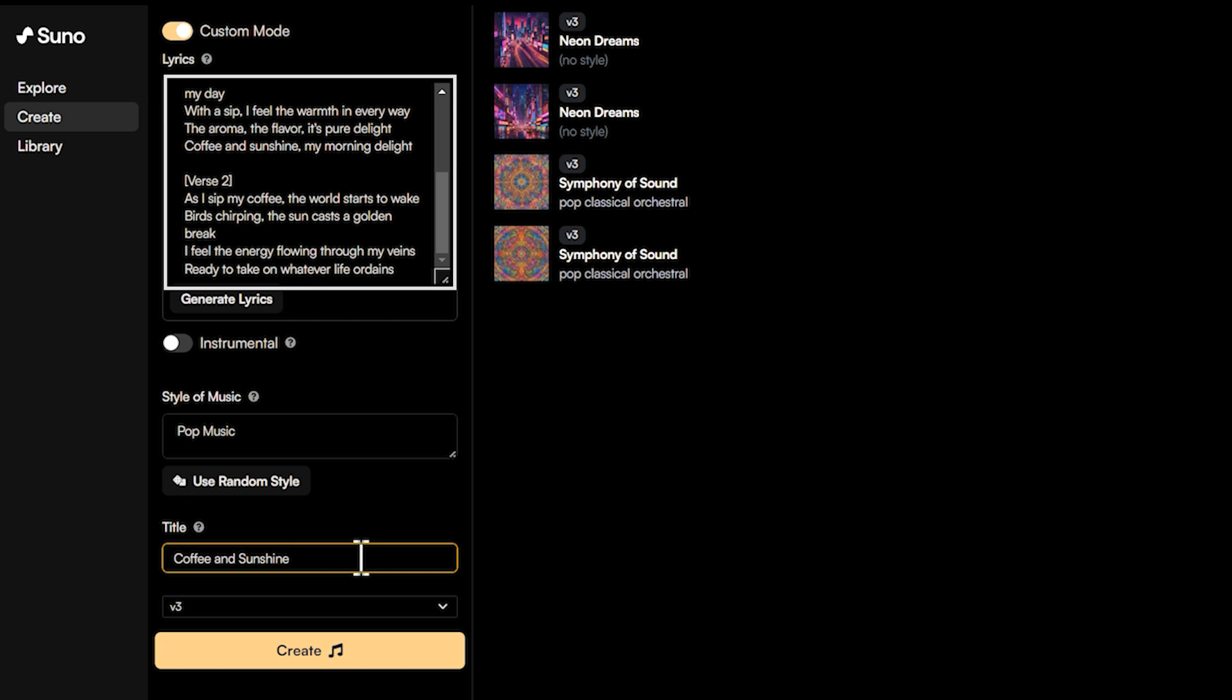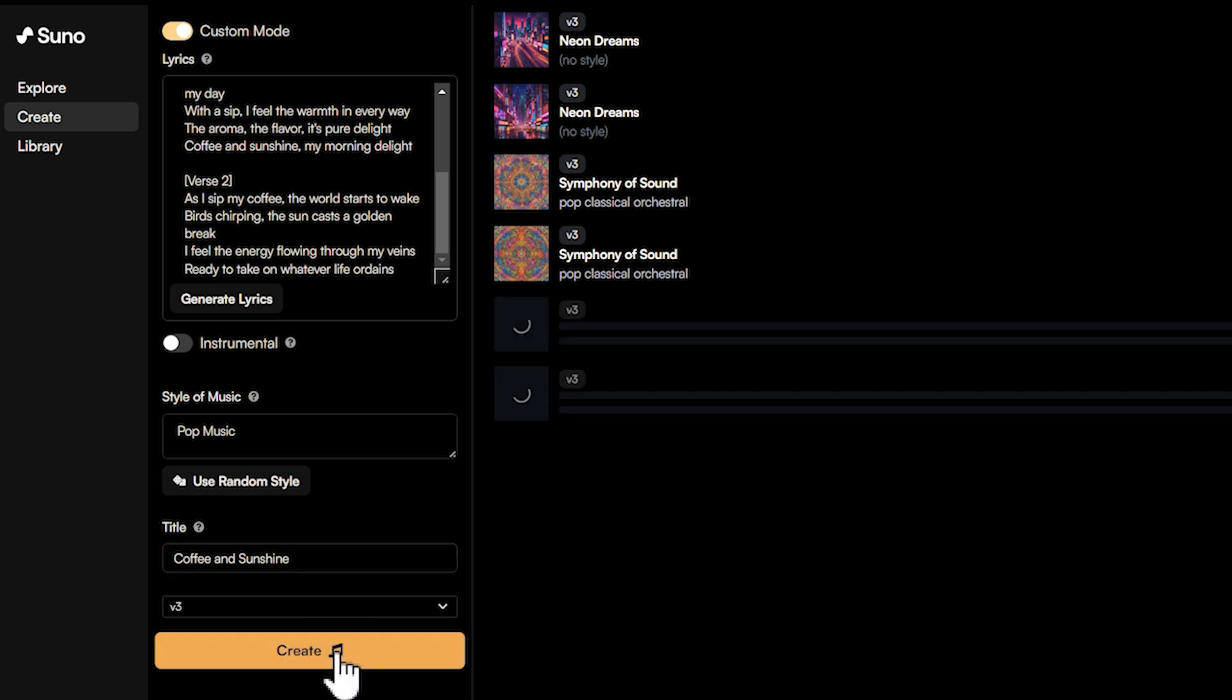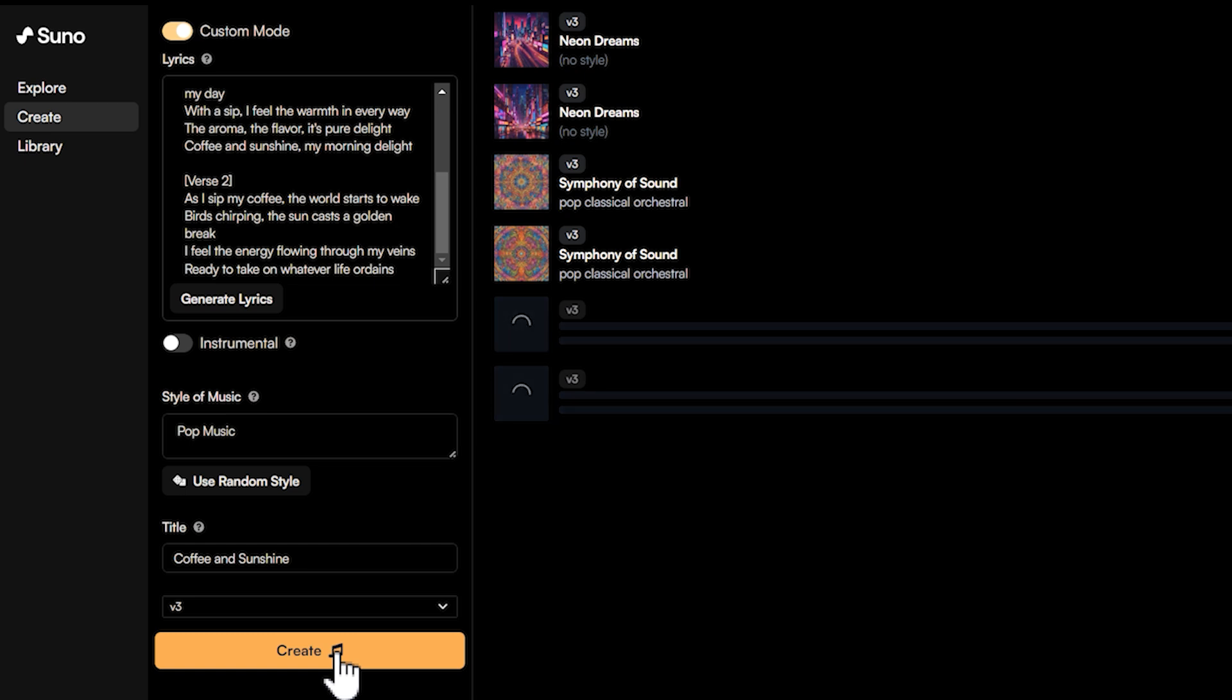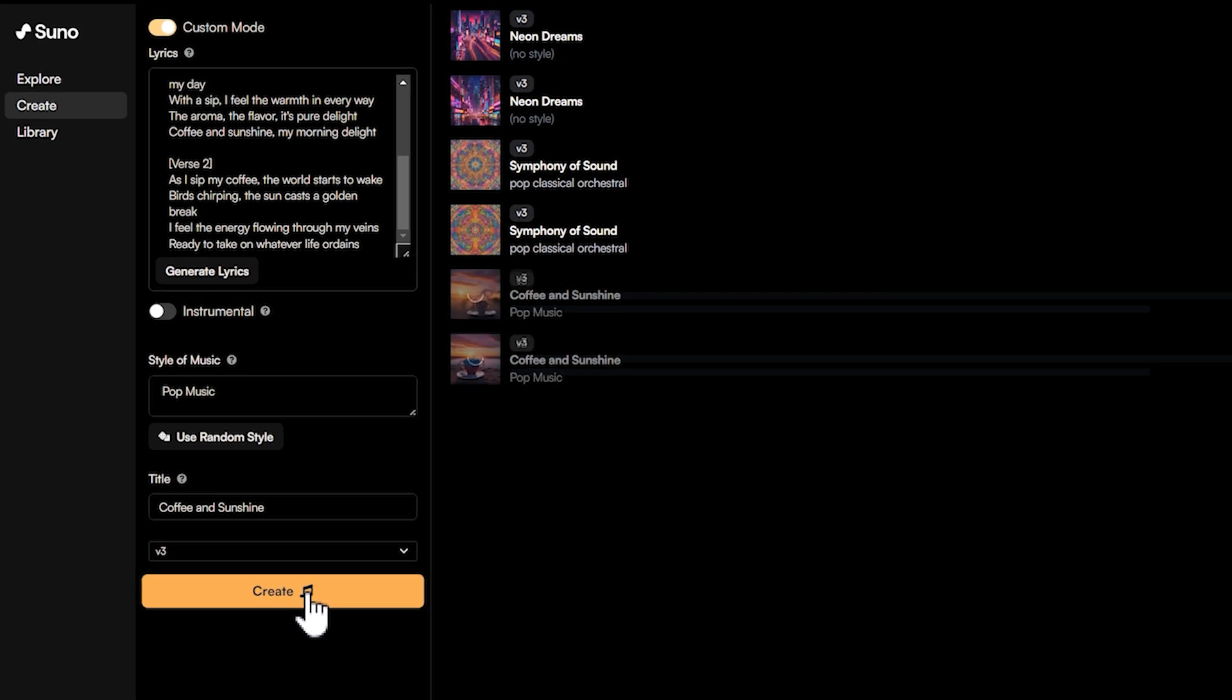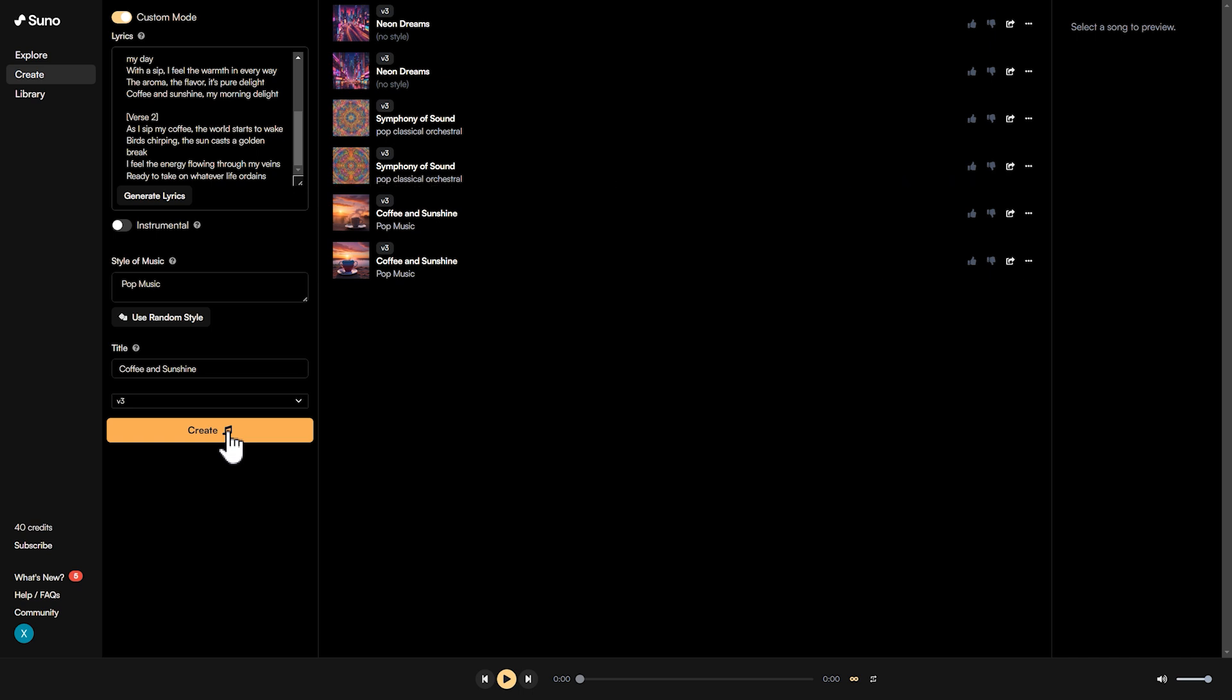Let's try generating some music using the random lyrics we had. In just a few minutes, the music will be completed. The speed is very fast. We can see that two different music tracks have been generated based on the keywords we provided.